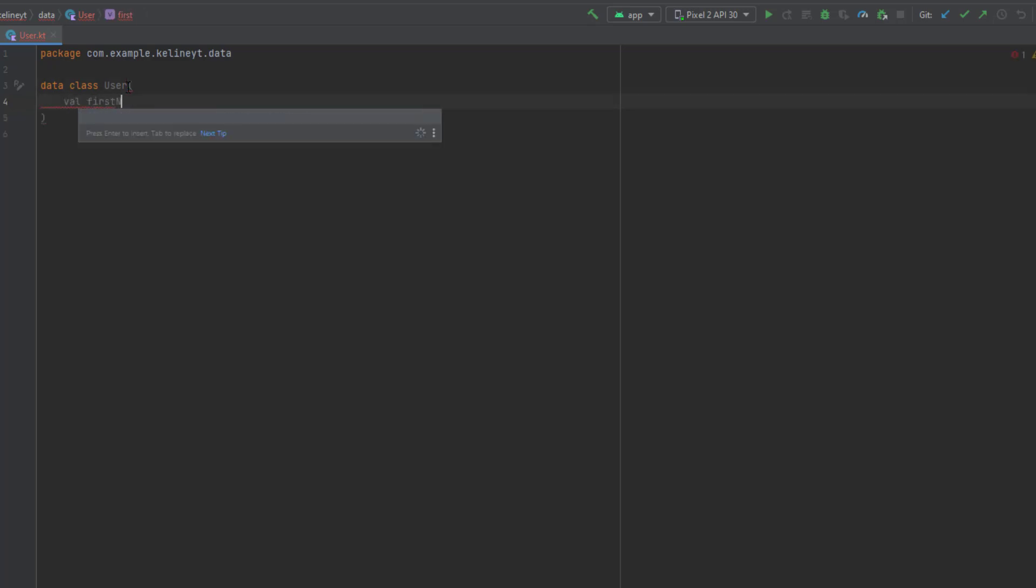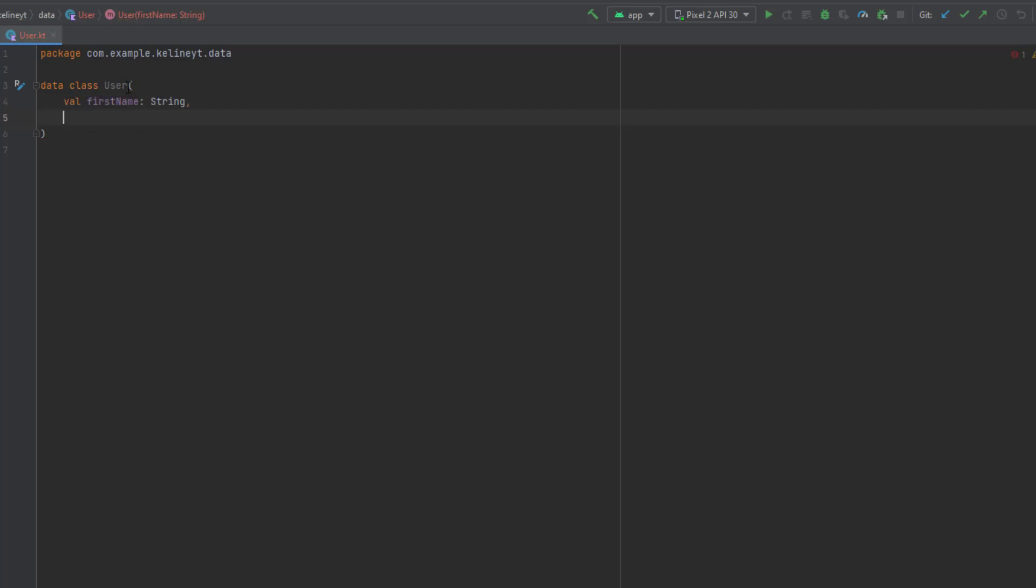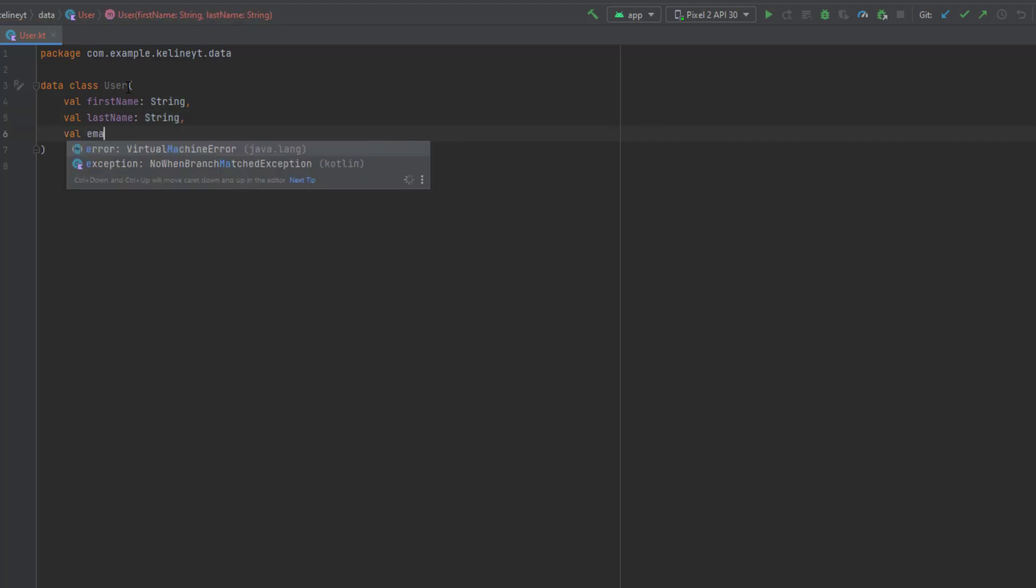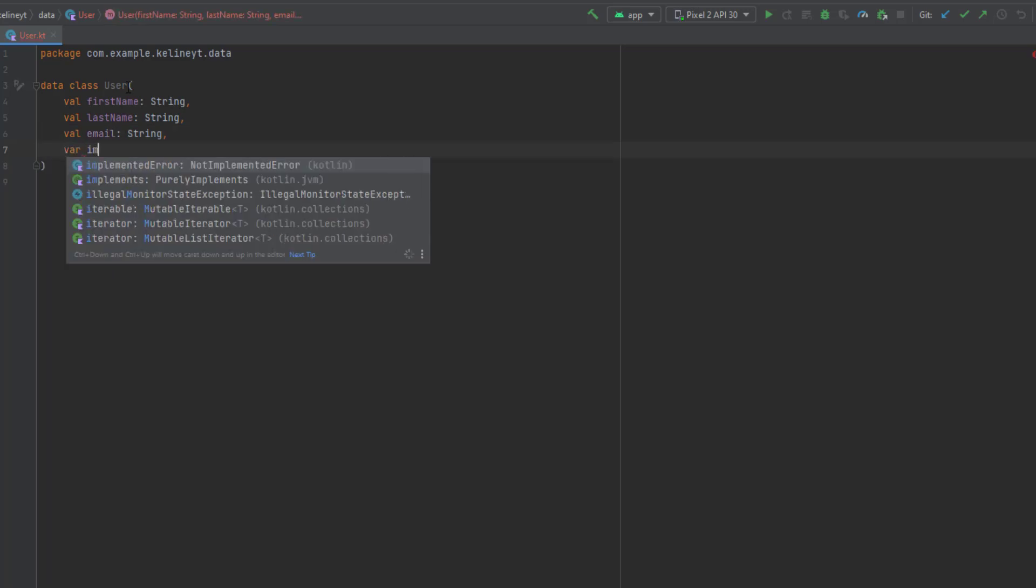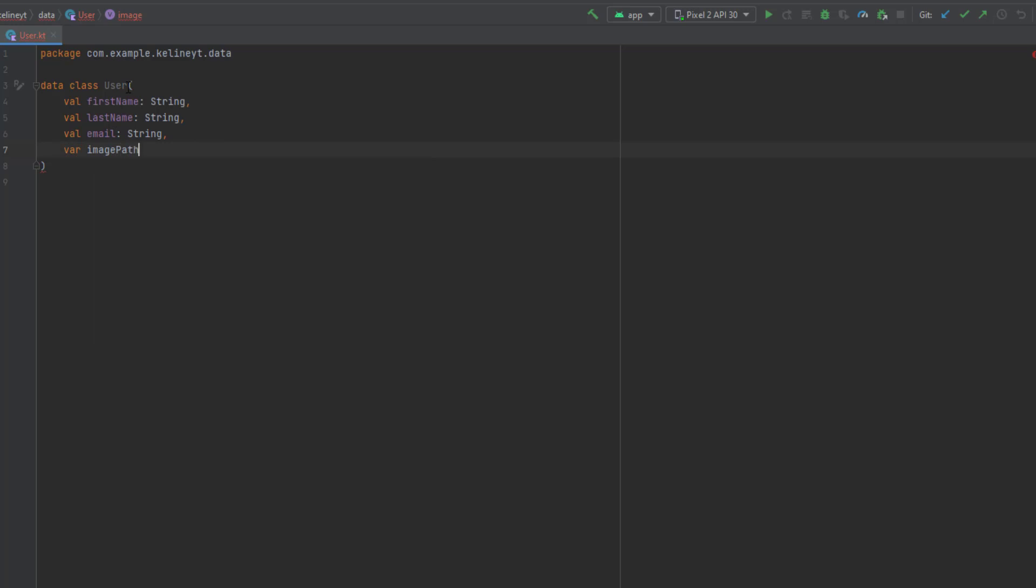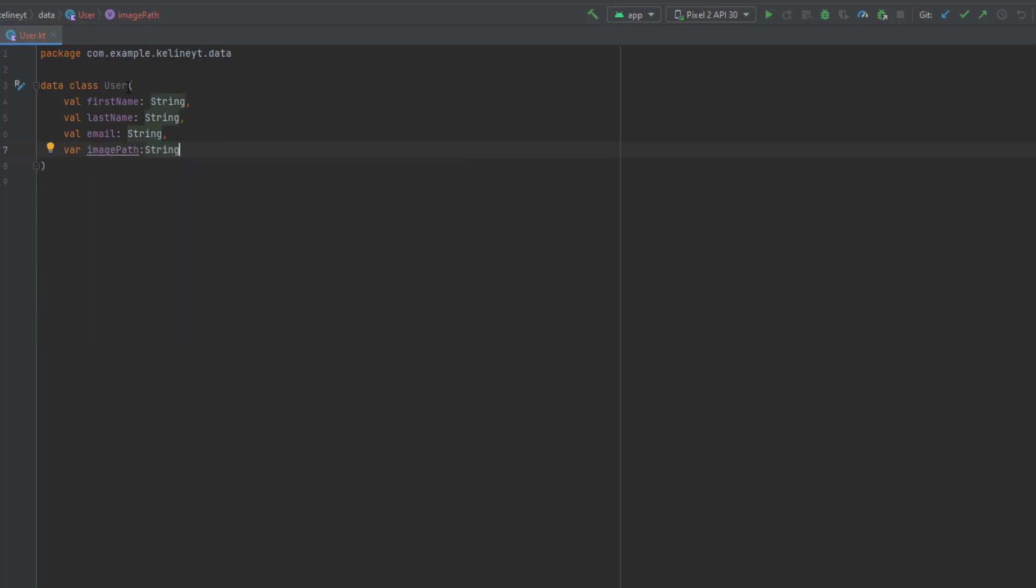First we will have the first name which is a string, we also need the last name which is also a string, we need the email which is a string, and we also need the image path.